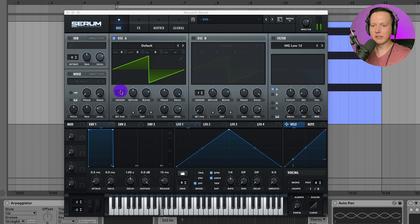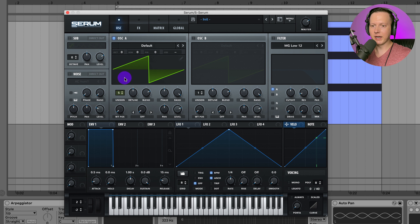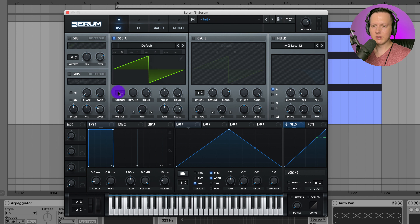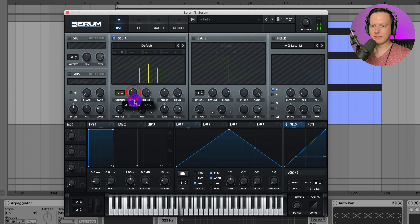The first thing I would do is raise up the unison — take it up to something like five, seven, or nine. Let's go ahead and leave it at seven, and then take the detune down.